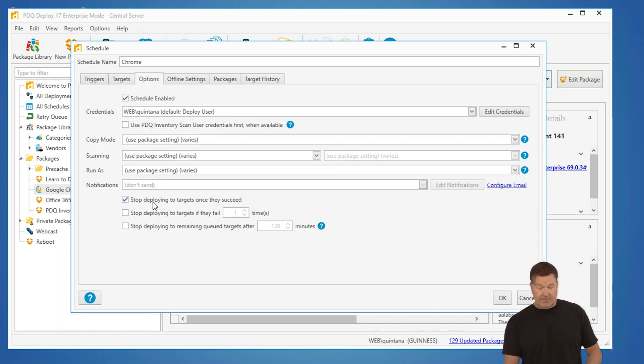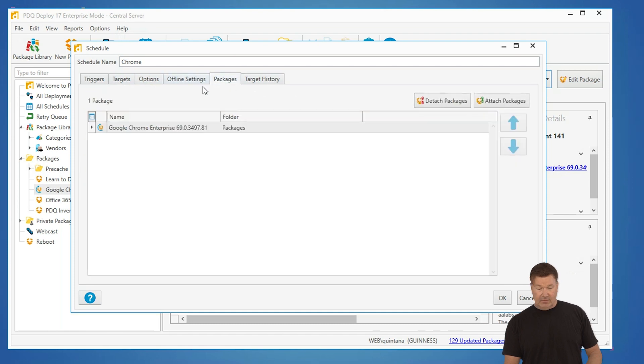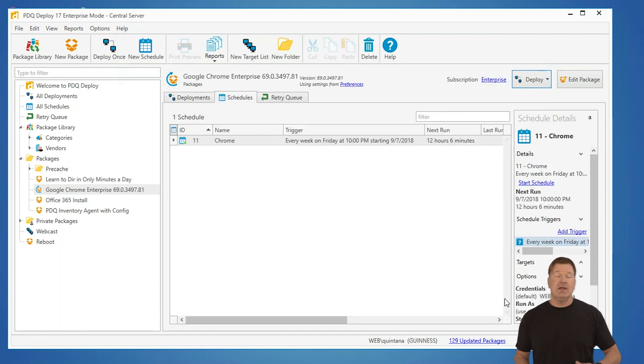And then, I'm going to make sure I stop deploying to targets once they succeed, and Chrome's already attached right there. I give it an OK, and guess what?